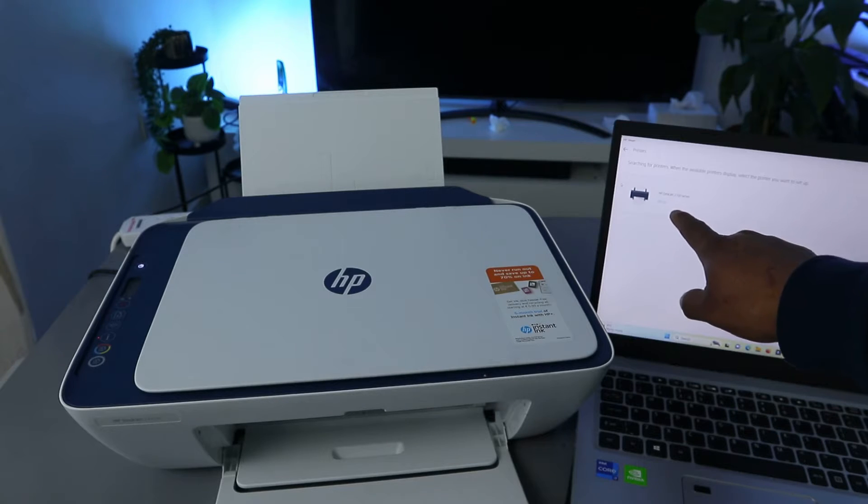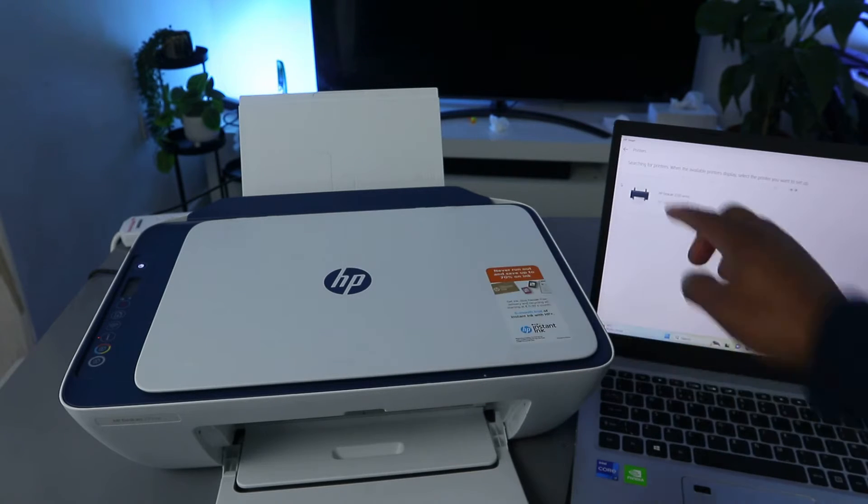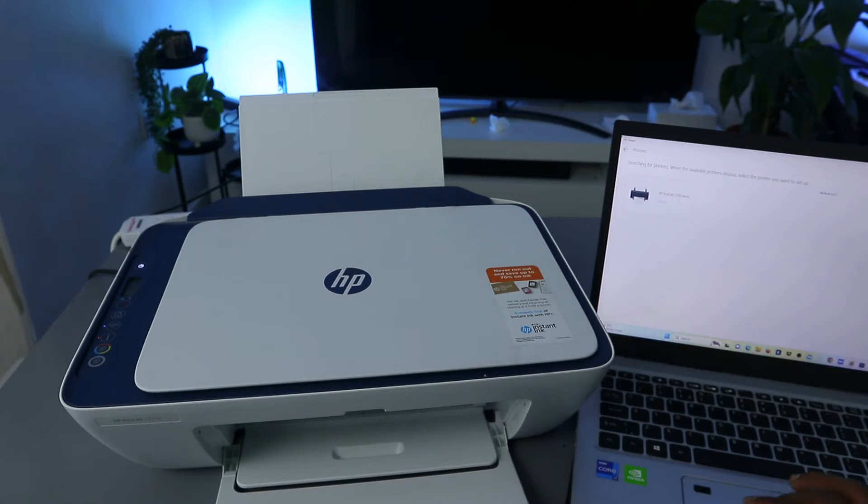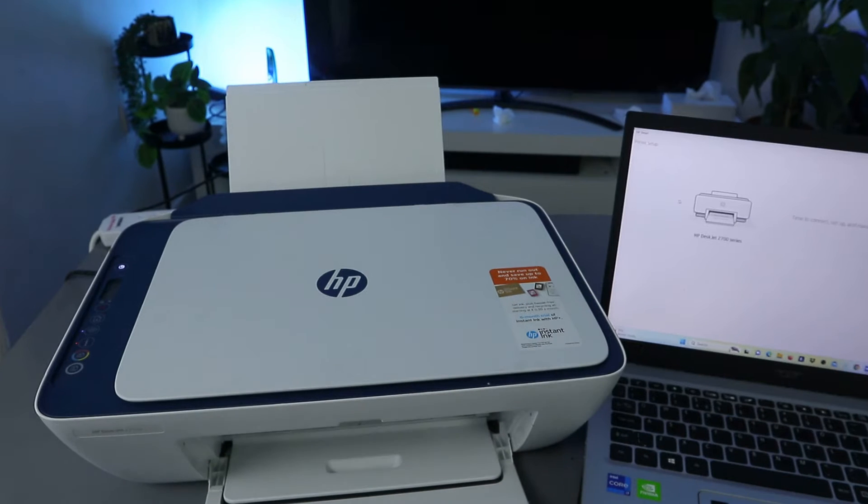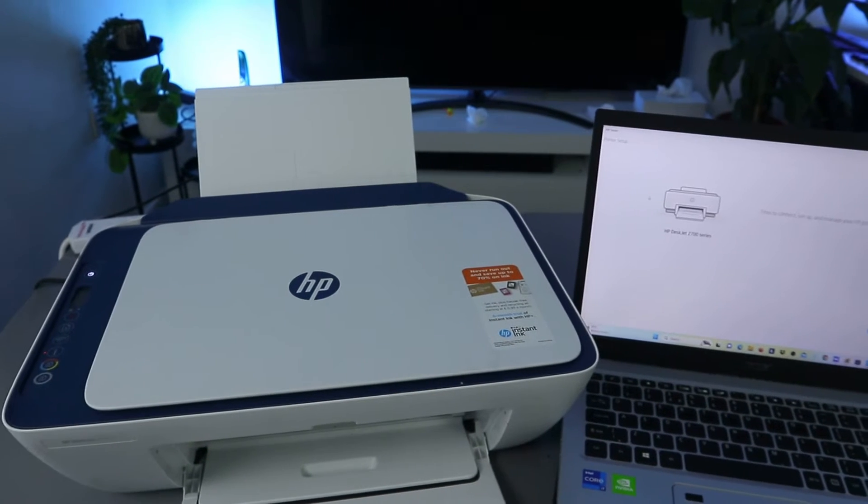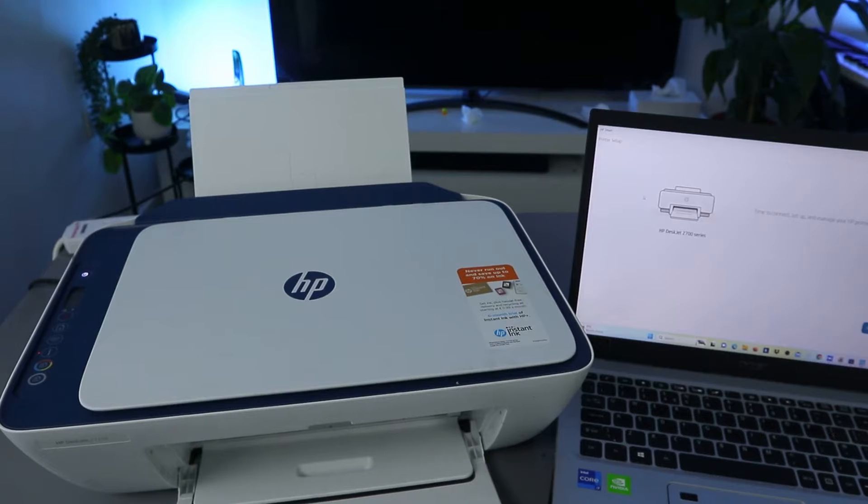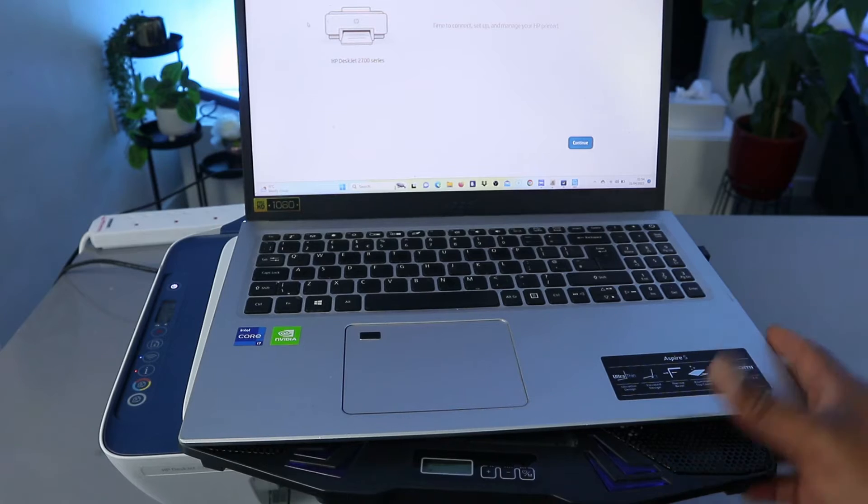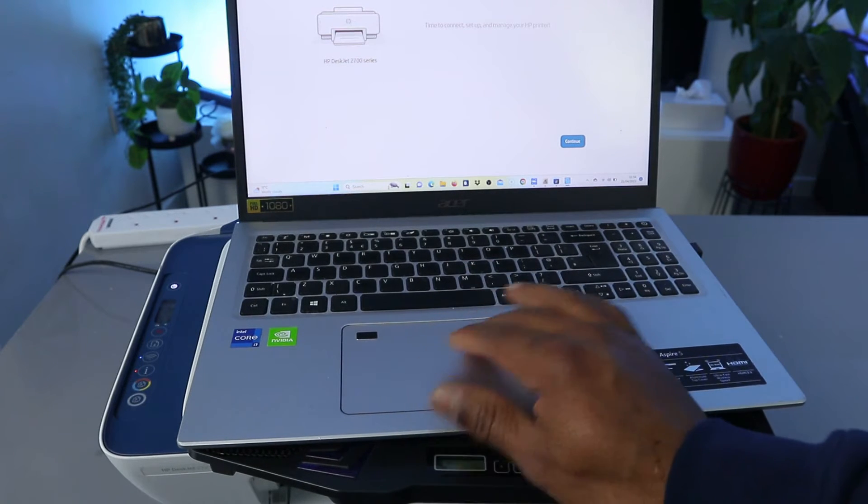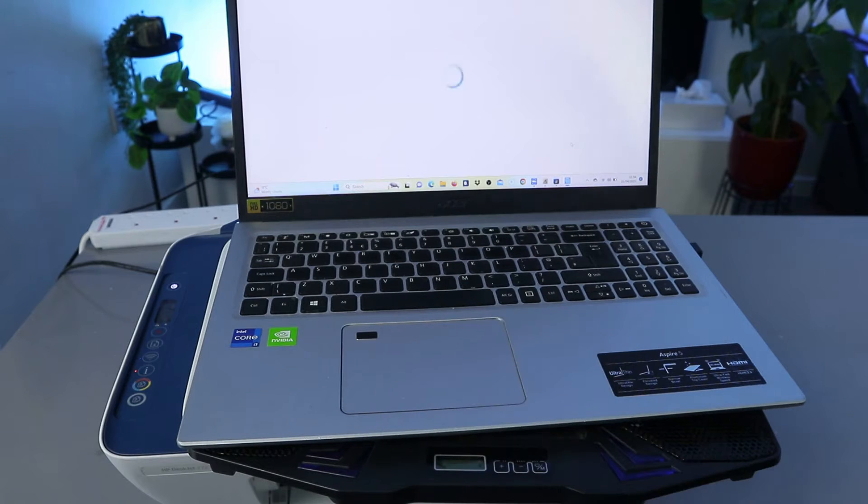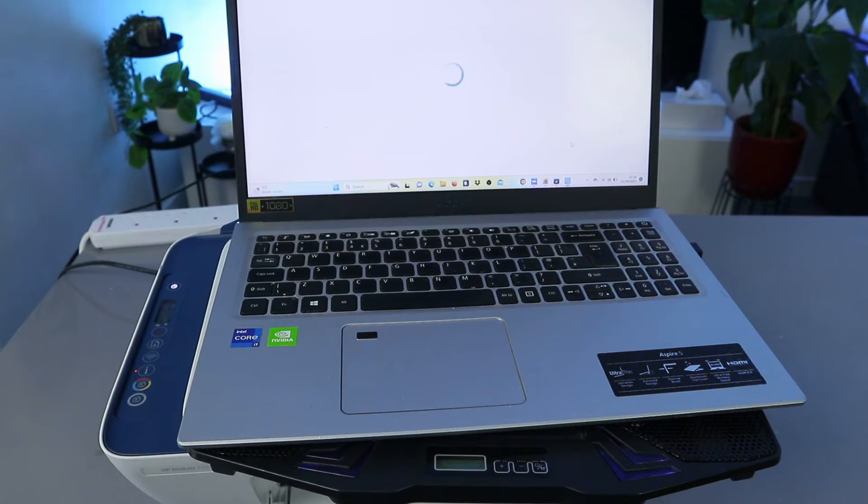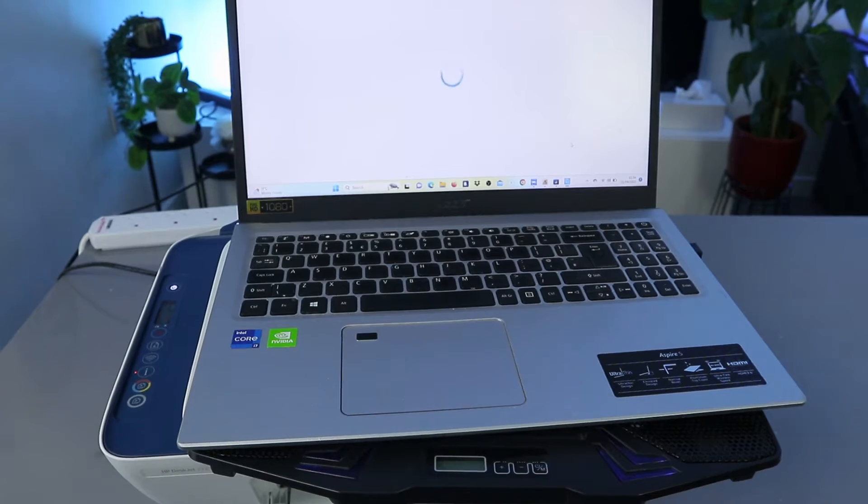And it will start to look for available printer. Here we go. So you find the printer HP DeskJet 2700 Series. This is this printer, okay? You select it. And now what is telling us, time to connect and manage your printer. Select Continue.